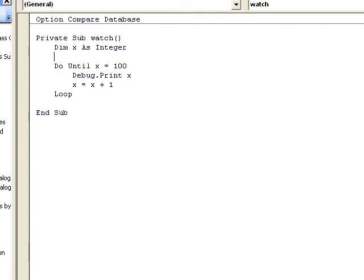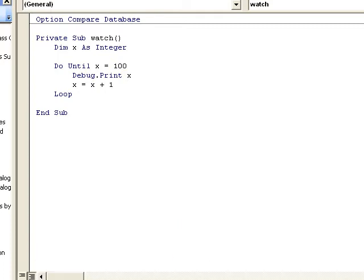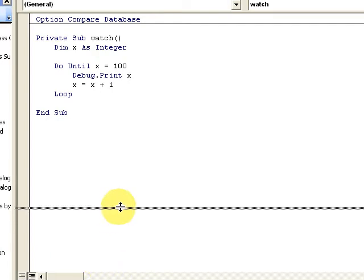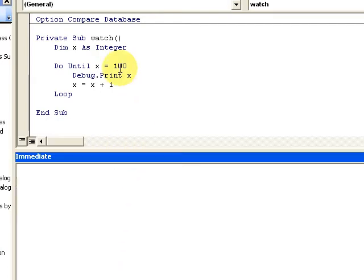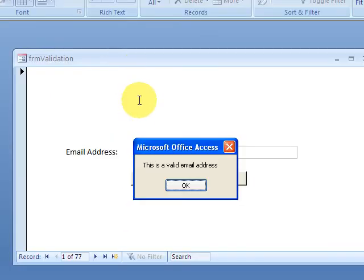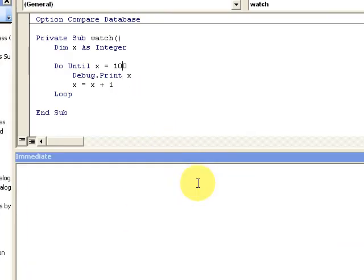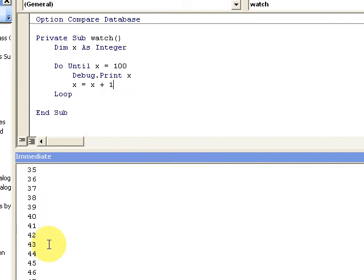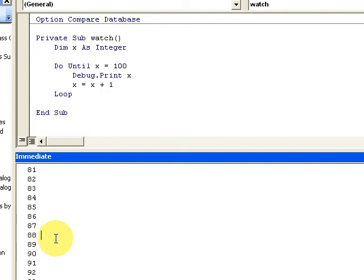If I open up the immediate window by pressing Control G or using my little box here, let me delete all this stuff. I'm printing out all my various values up to 99. You can print to the immediate window.